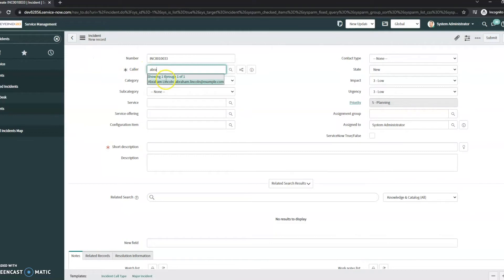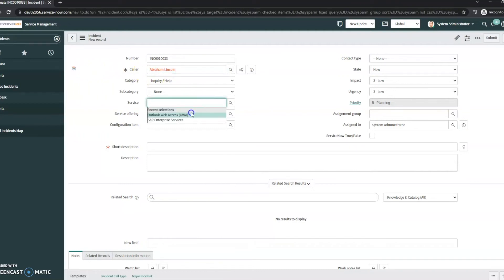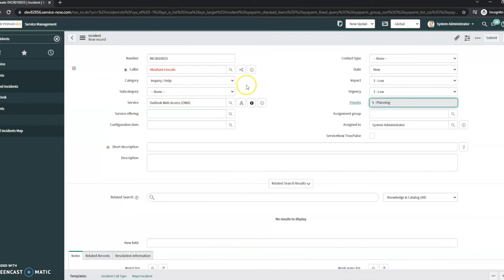And now I'm going to change this to Abraham Lincoln. What we notice is this changes to highlight in red. It also adds this VIP flag next to it.